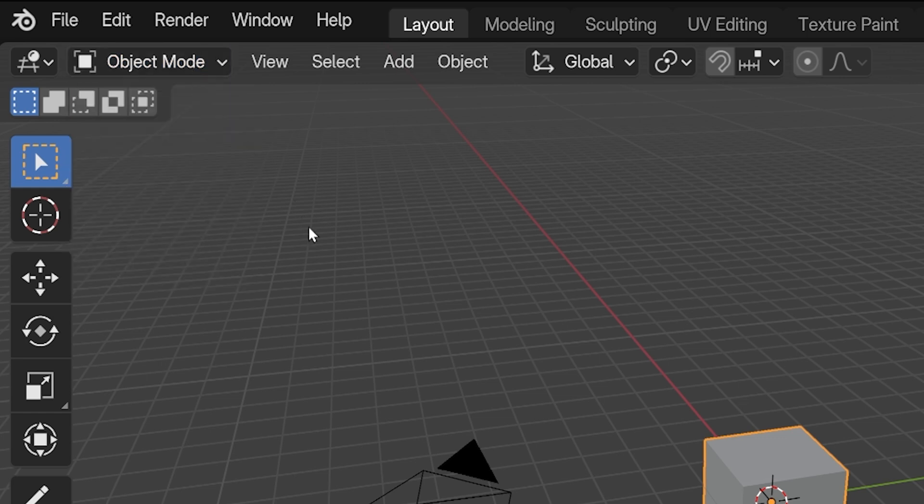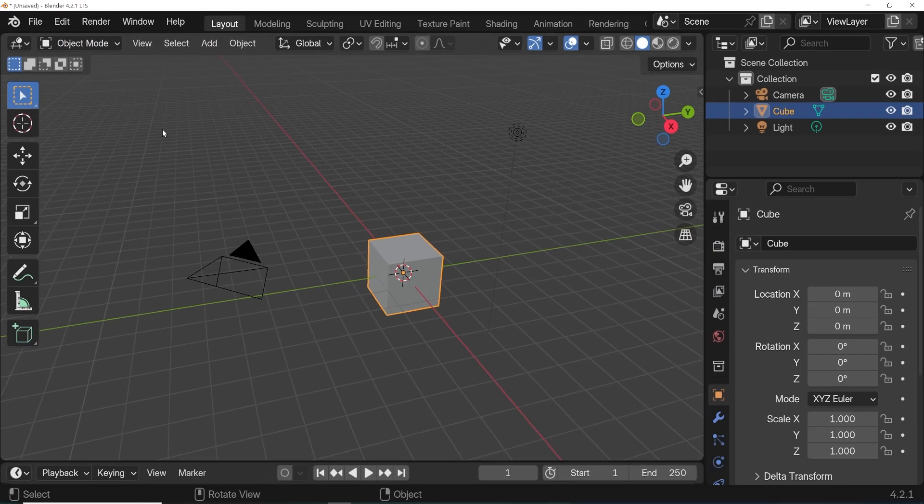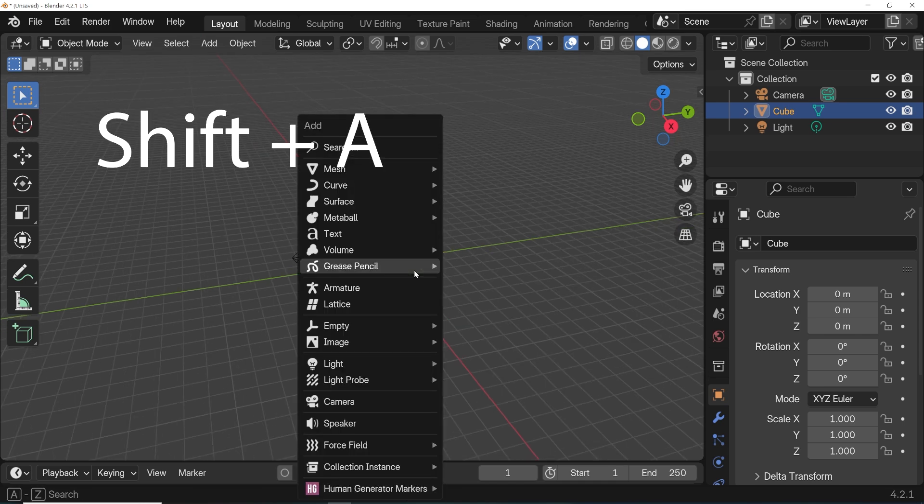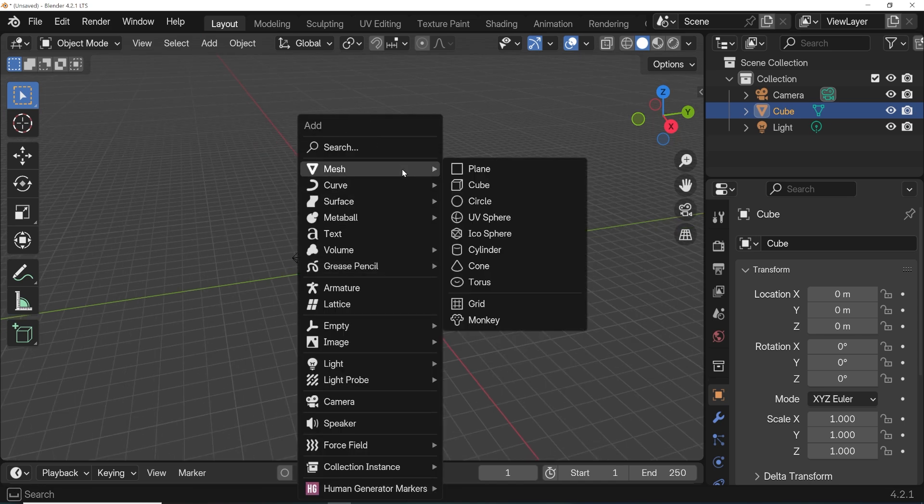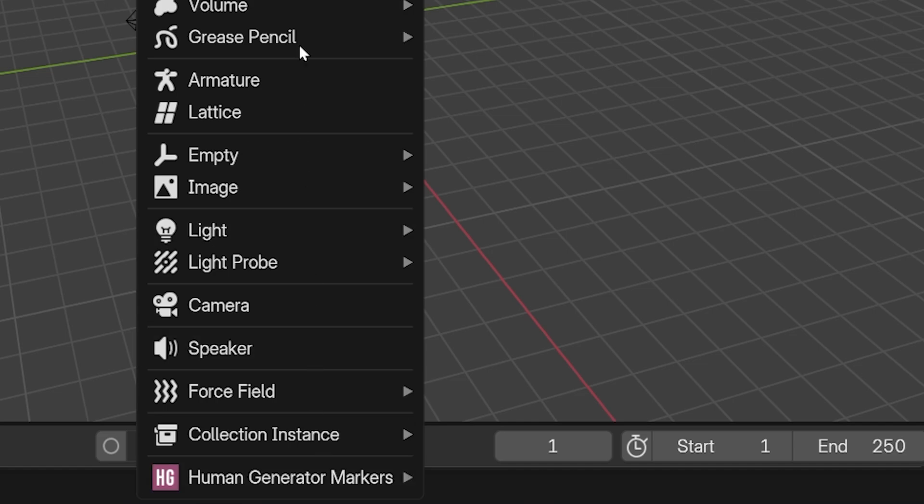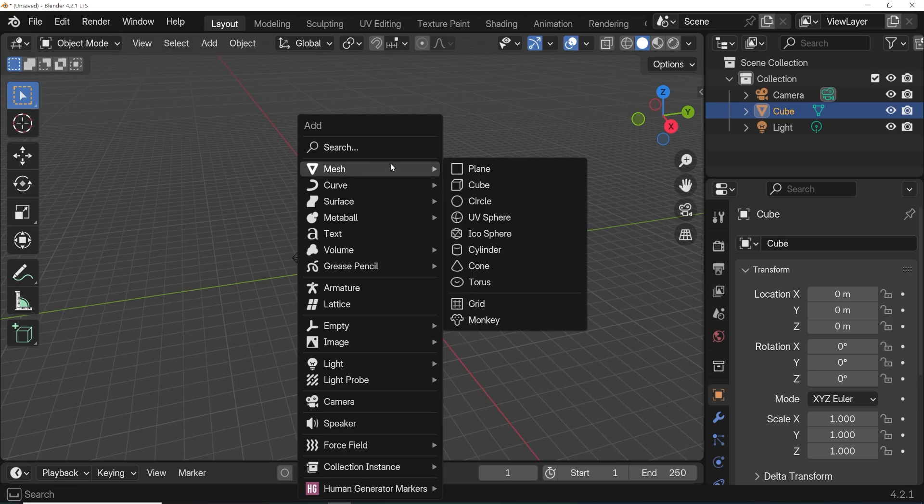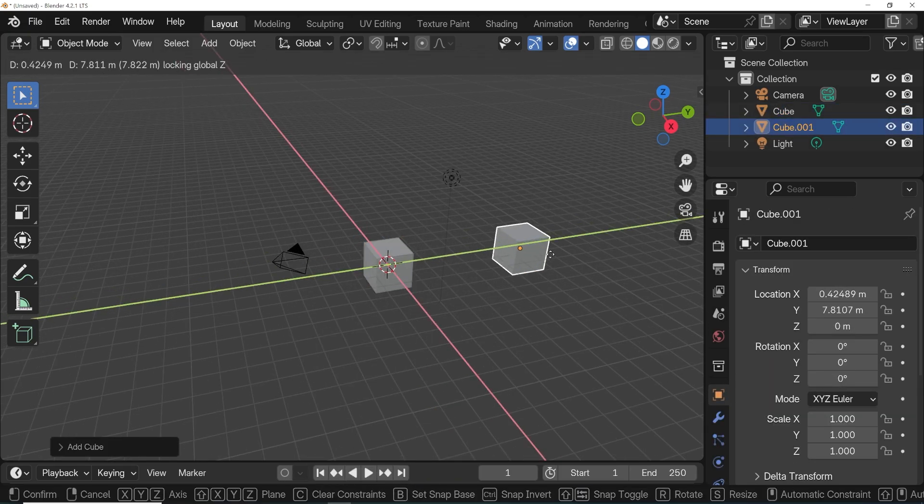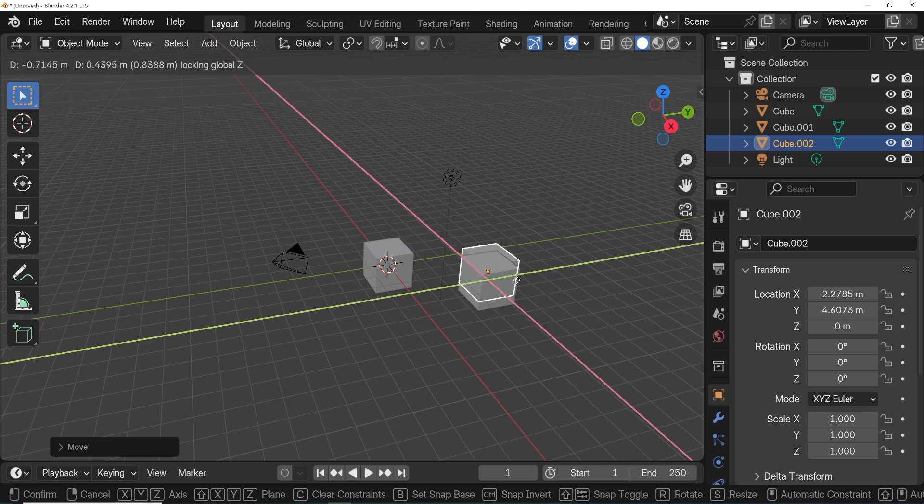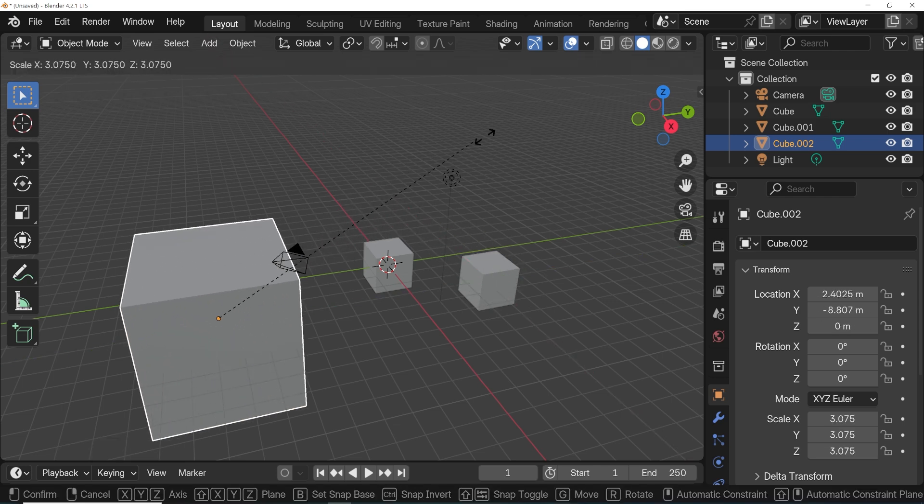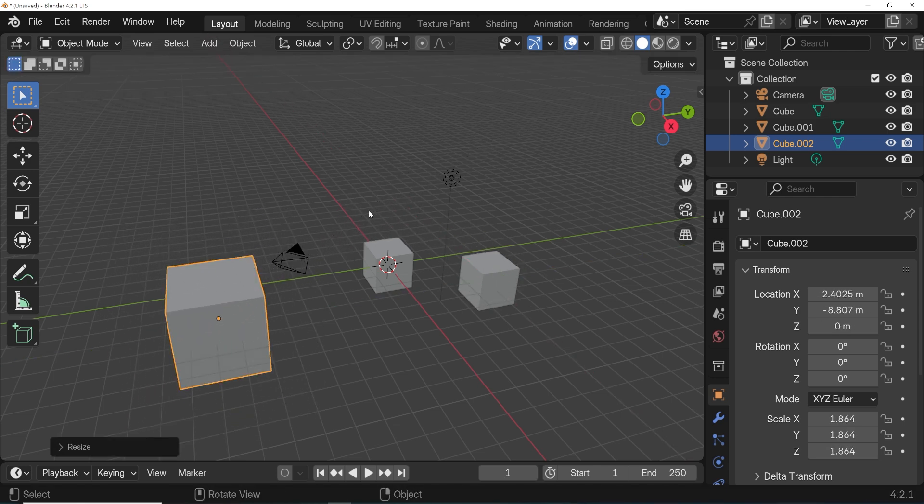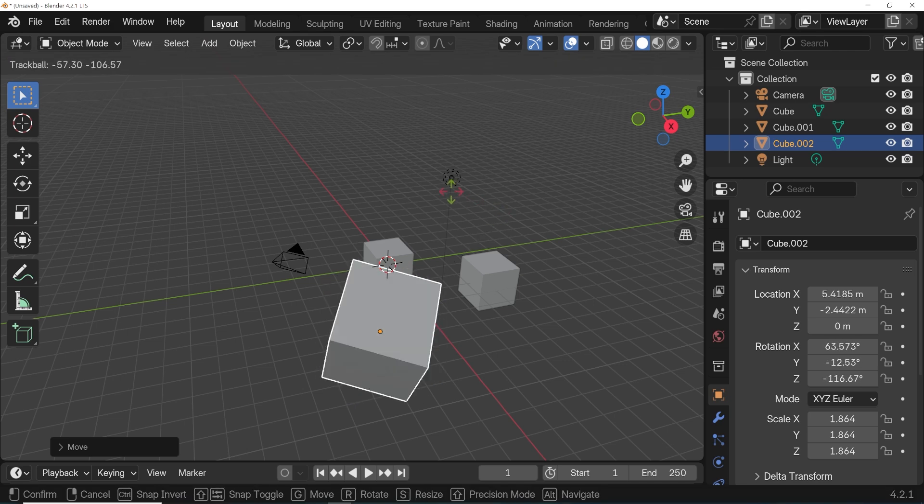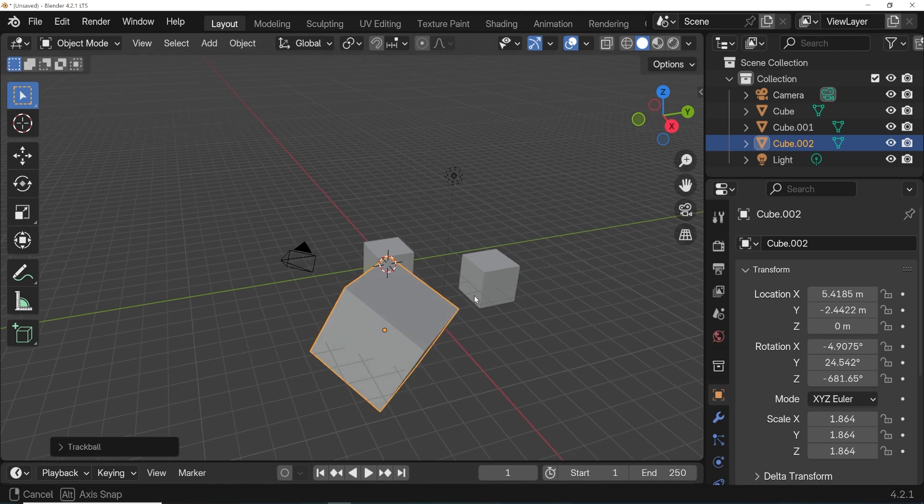Think of object mode as kind of a home-based mode for our entire scene. In object mode, we create new objects by pressing shift A, and then choosing from a bunch of different types of objects. Mesh objects are the first option, but we see there are many types of objects. Object mode is where we arrange our scene. We can make objects bigger or smaller, move them around and rotate them.